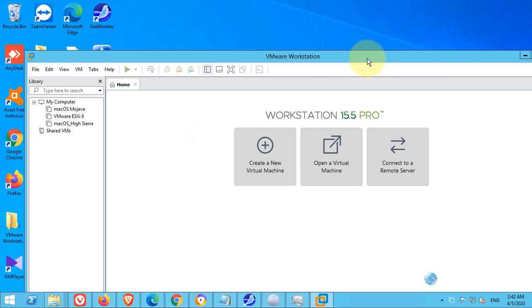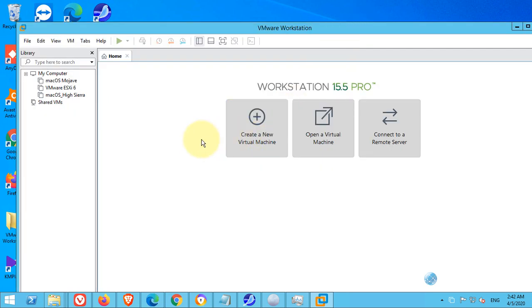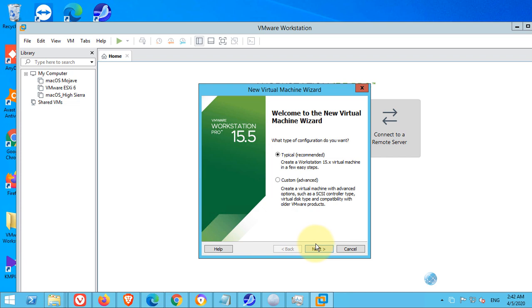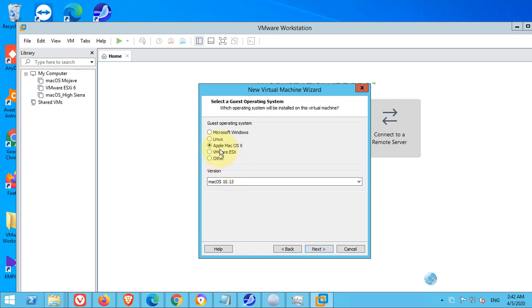Now, what we have to do — we need to create a new virtual machine. For this purpose, create a new virtual machine and hit next. I will install the operating system later. Click next.